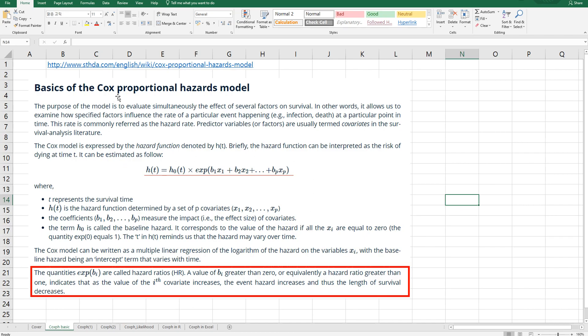Basics of Cox Proportional Hazard model is like this. So HT has a function determined by a set of p covariates and it can be calculated by baseline hazards multiplied by exponential of regression coefficients. We mean this covariates part.